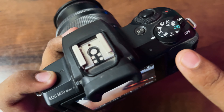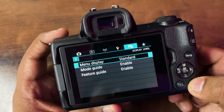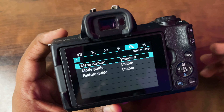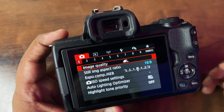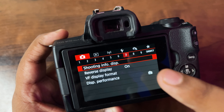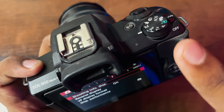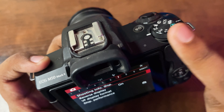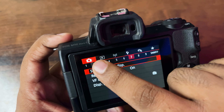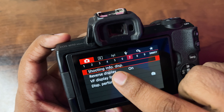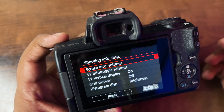Now, select the manual photo mode and click on the menu button. When you click the menu button, click on the camera button, and after going to the camera button, select the seventh option. You will only see this setting if your camera is on manual photo mode — not any other mode, so remember that.